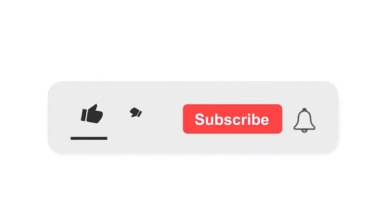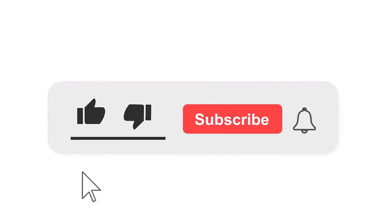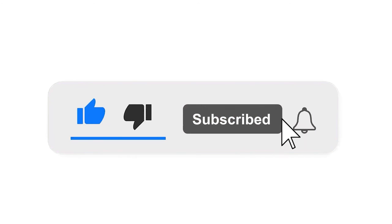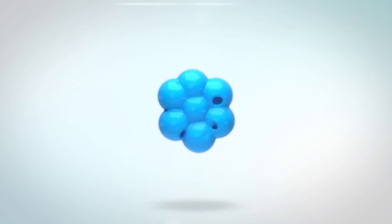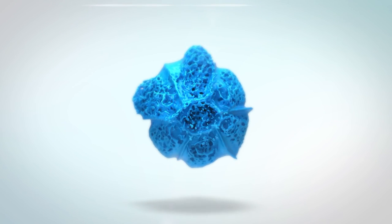Please subscribe to our channel and also press the bell icon for getting notifications. Leave a comment.